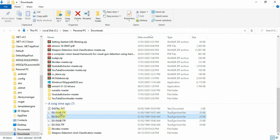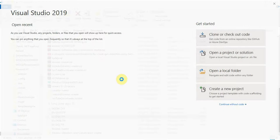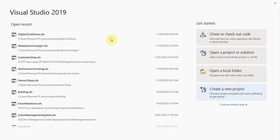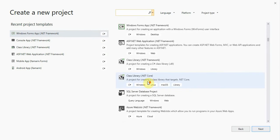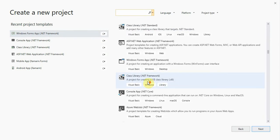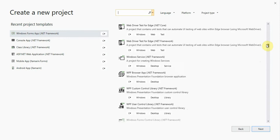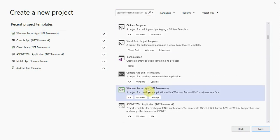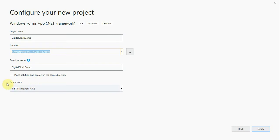Now install these font files one by one. We have already installed these four files, so install all these files first, then go to Visual Studio and create a new project. Open the Windows Form Application, select the Windows Form with .NET Framework, click Next, and write the project name 'Digital Clock Demo'. Provide the path where you want to store the project. The targeted framework is 4.7.2. Now press the Create button.